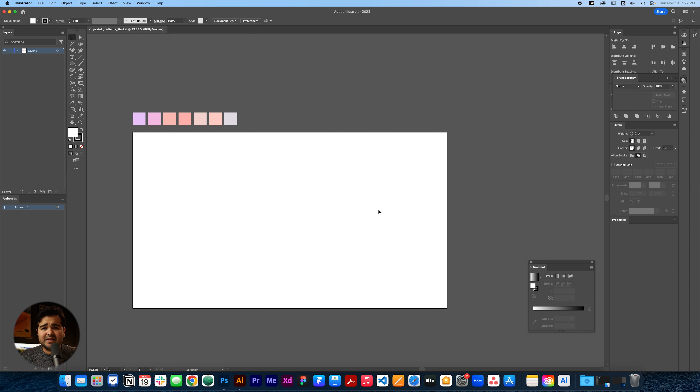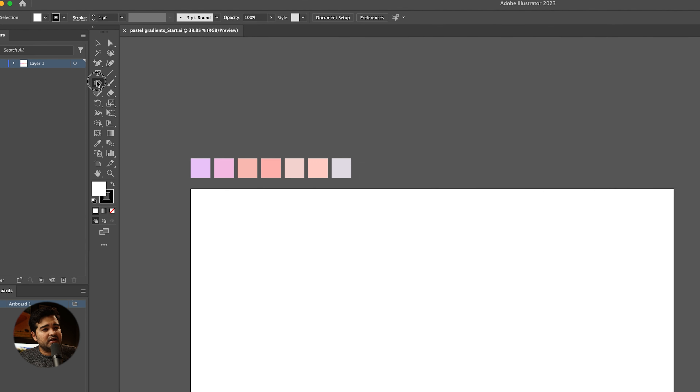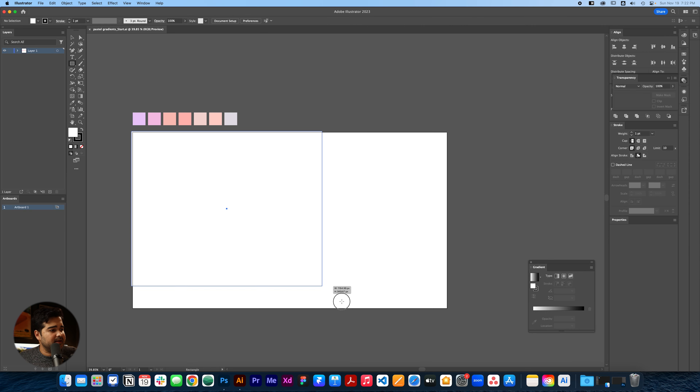Here we have our gradients with pastel colors. I think they look really really good and you might be able to include them in your final designs.